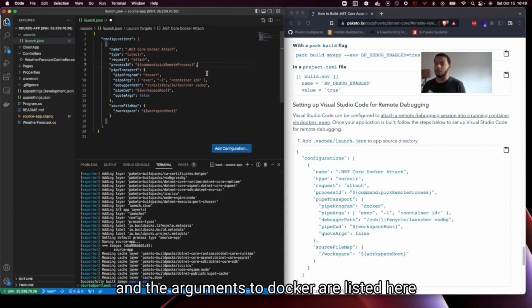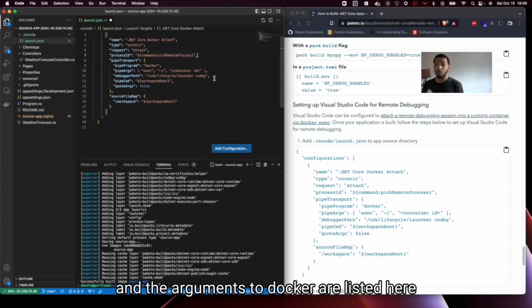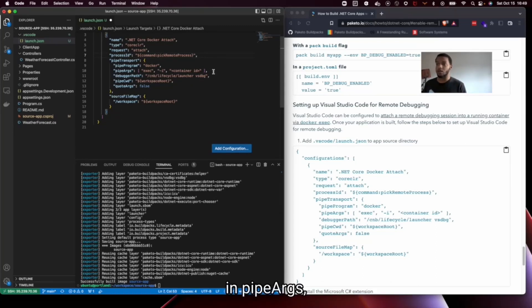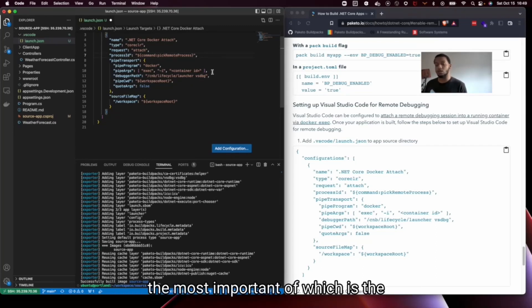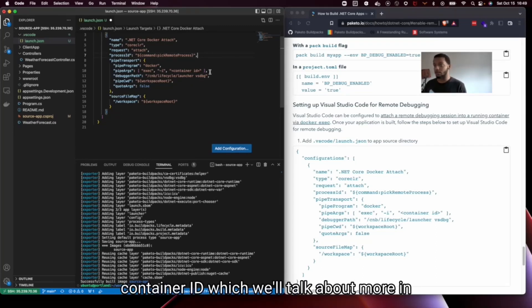And the arguments to Docker are listed here in pipe args. The most important of which is the container ID which we'll talk about more in a second.